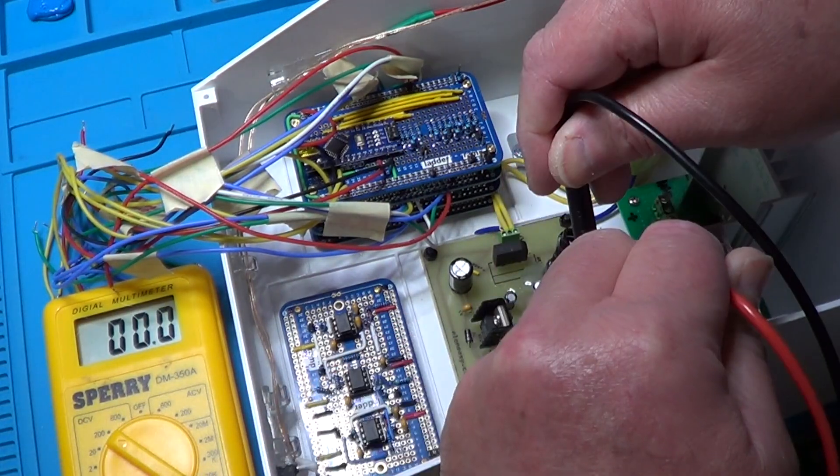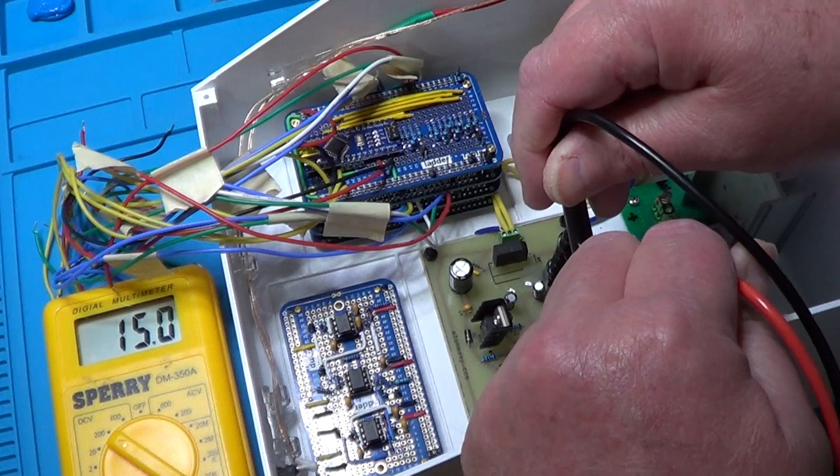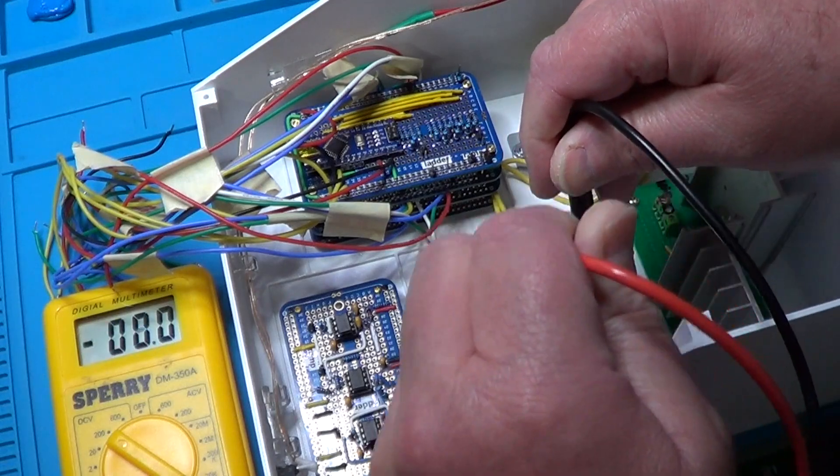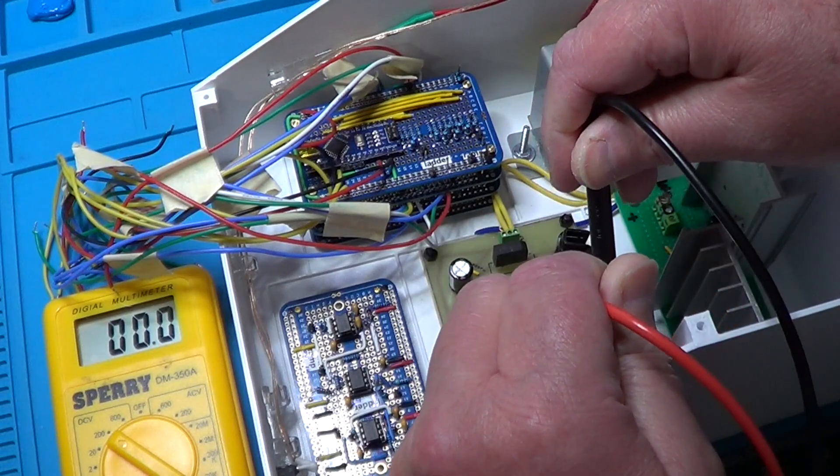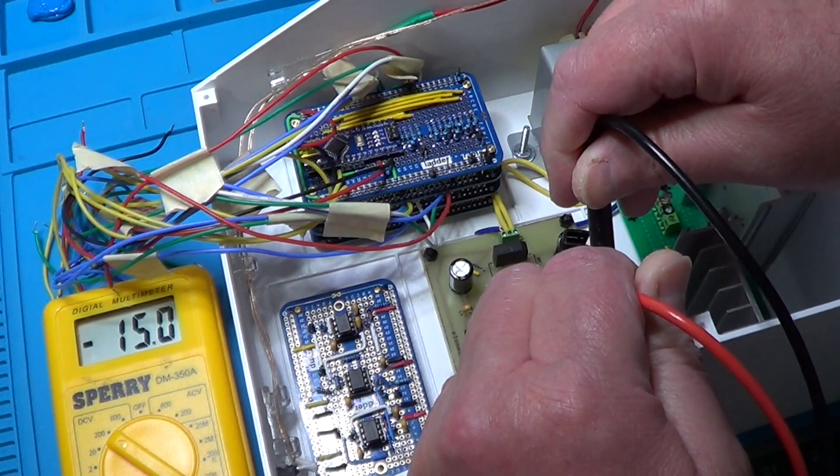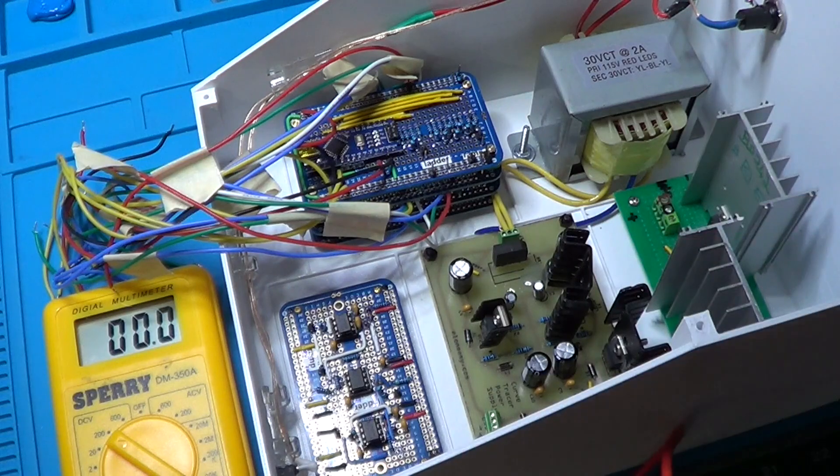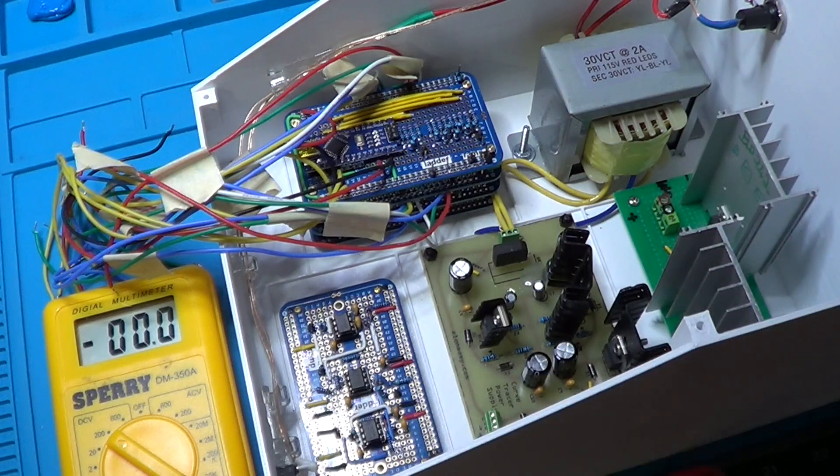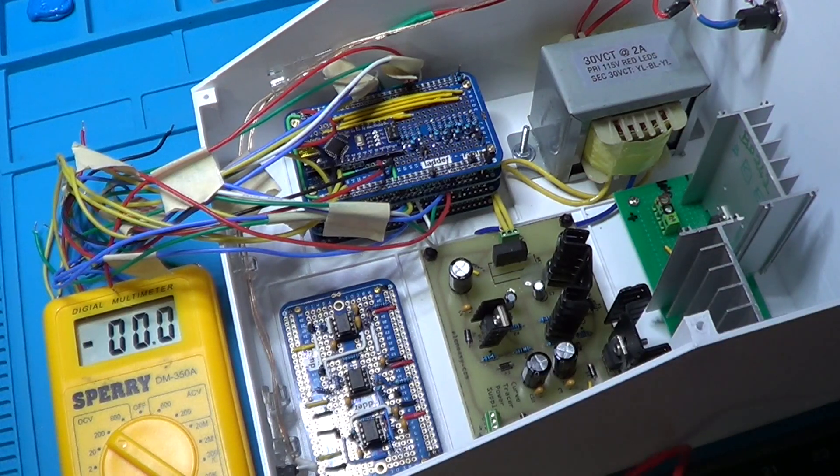And now the 5V DC. The plus 15V. And finally the minus 15V. All seems to be fine, so we can move on to complete the wiring.